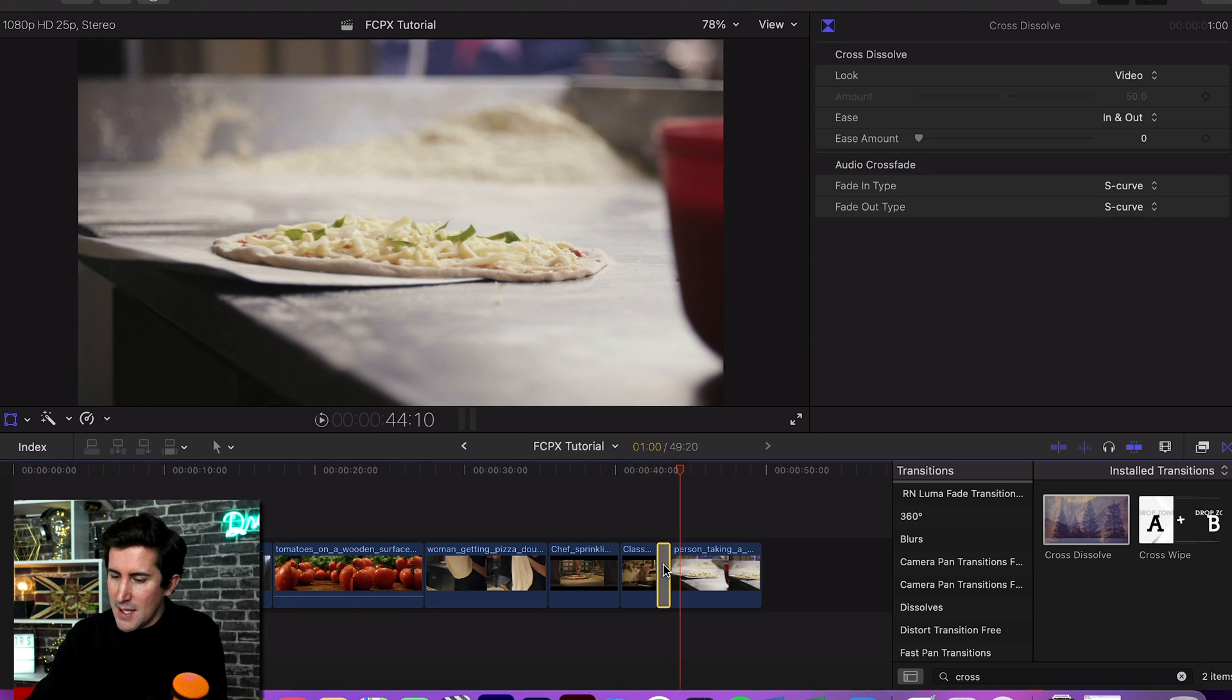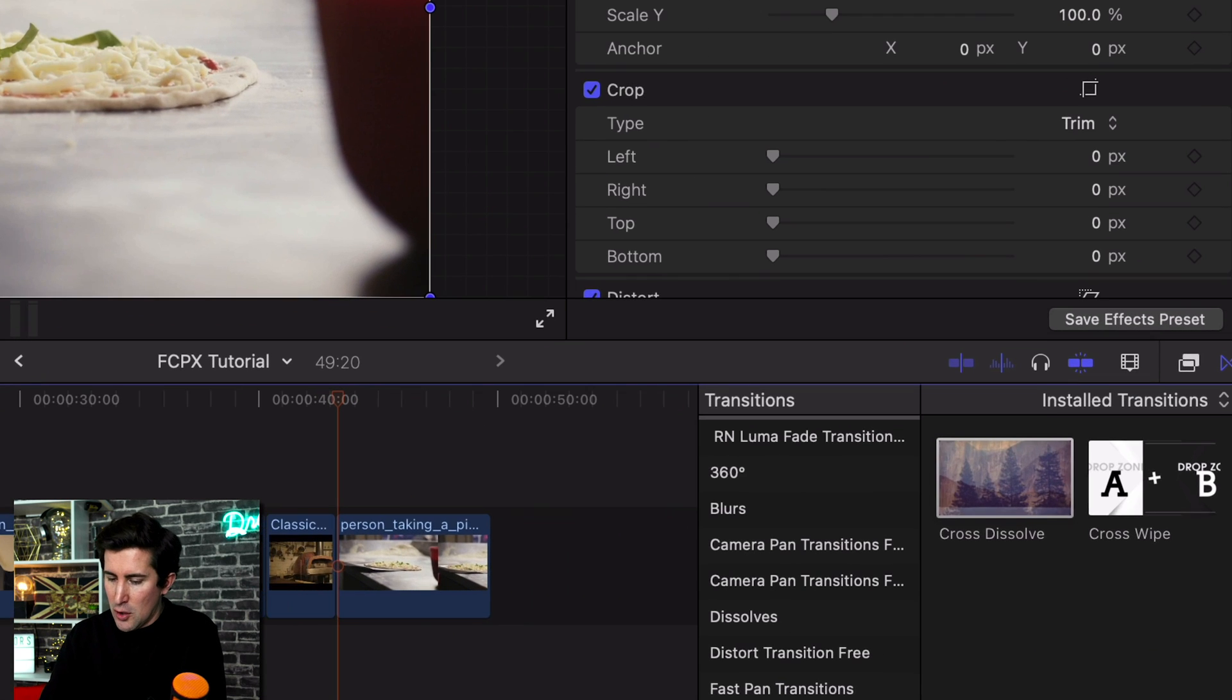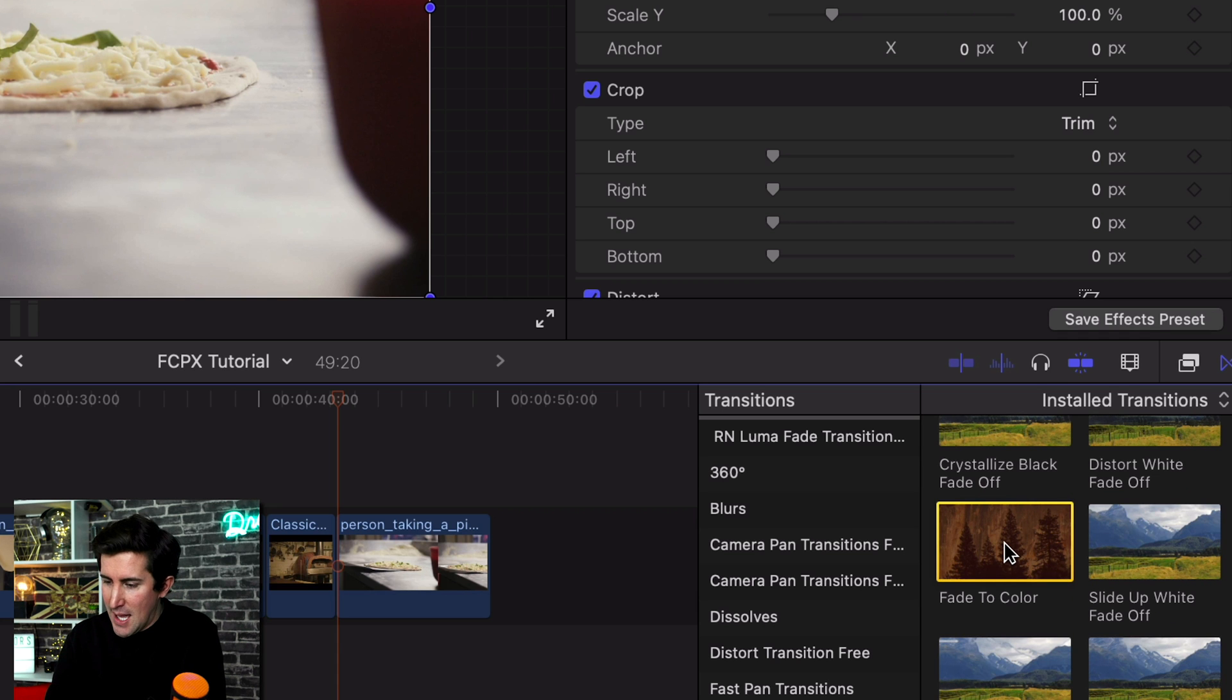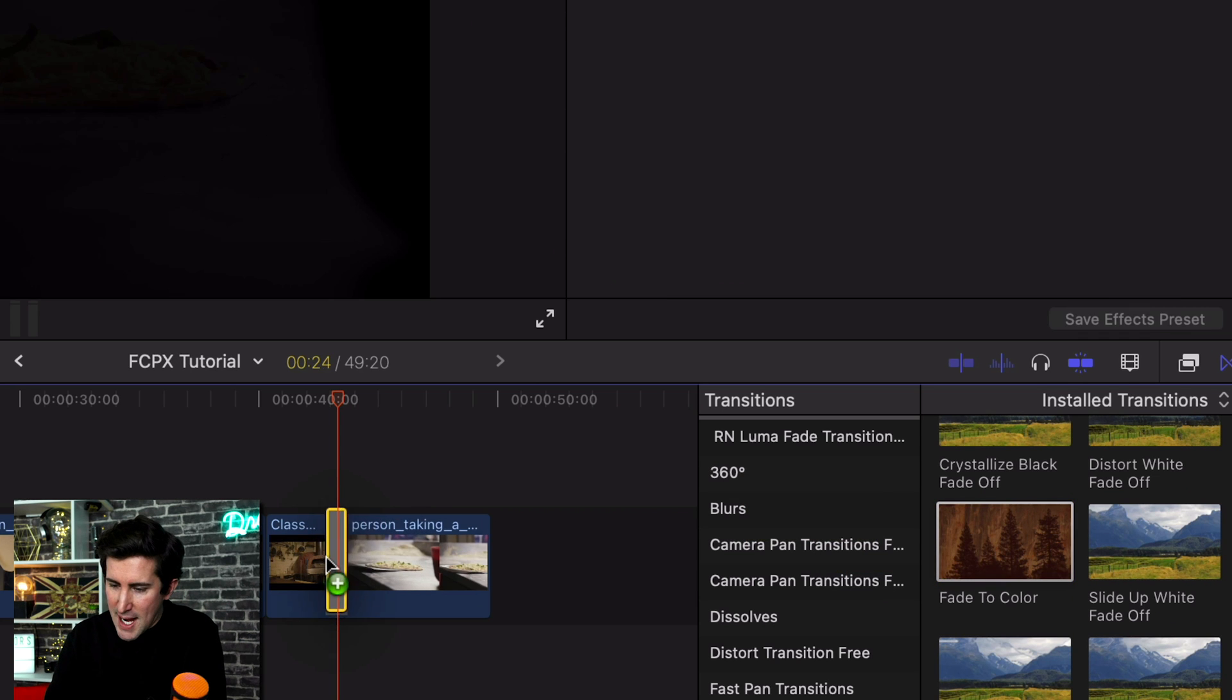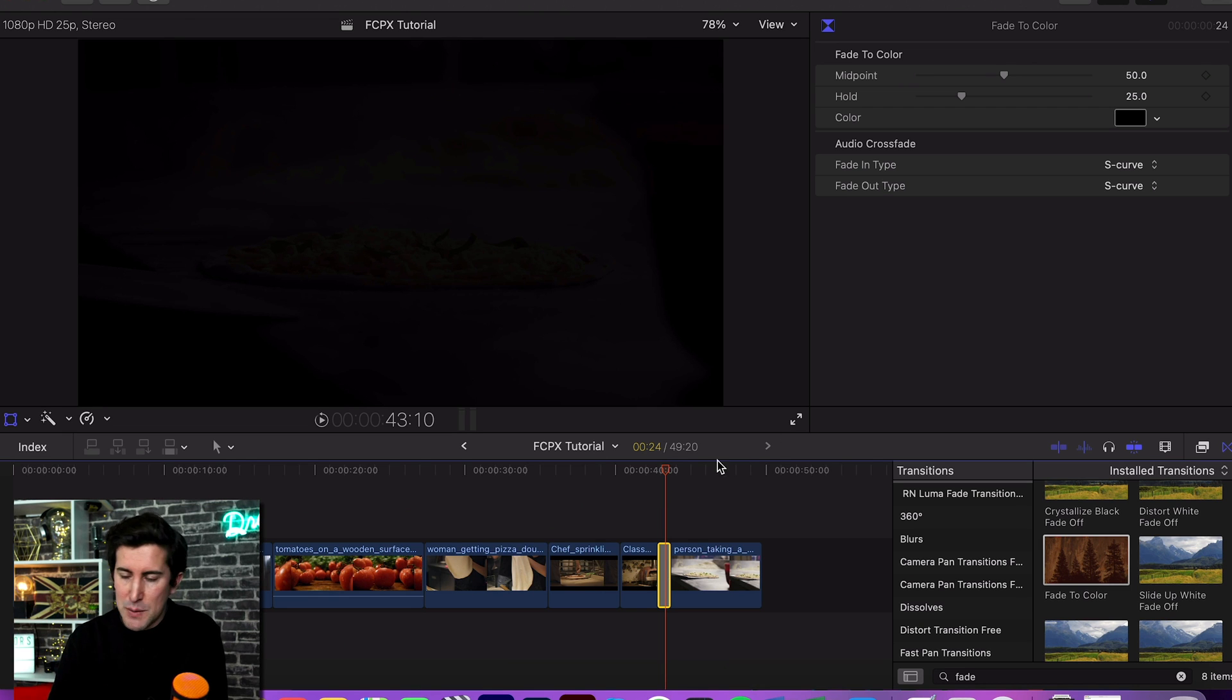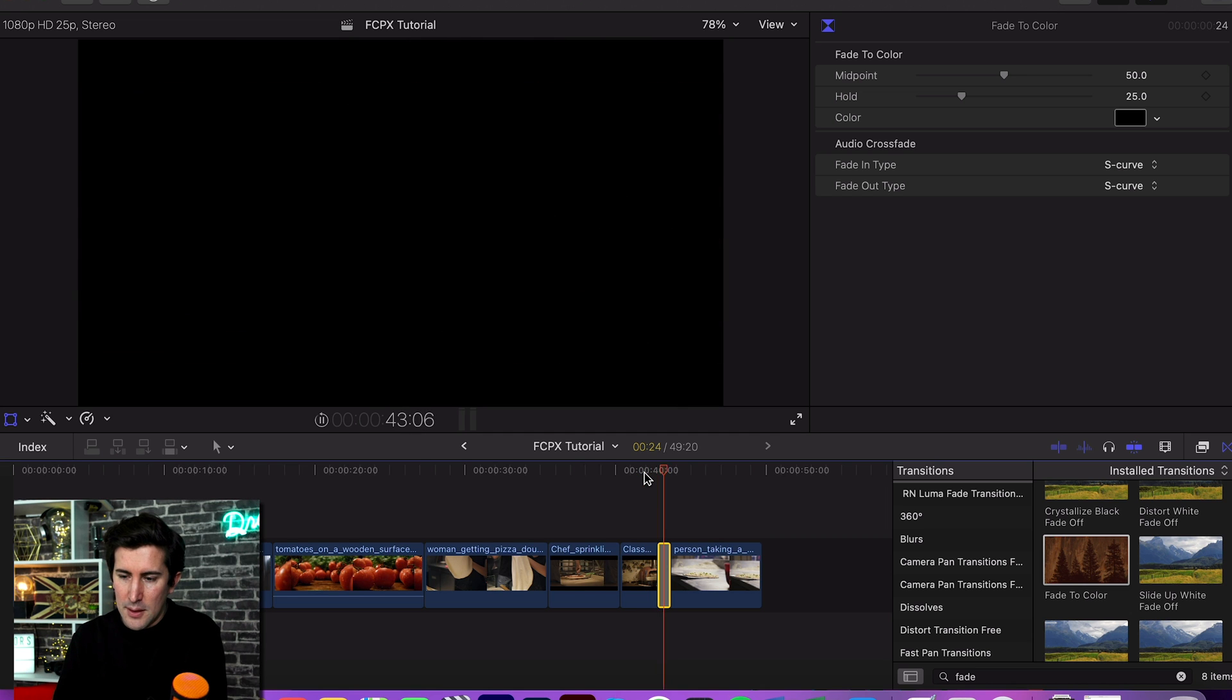So what you want to do is search for a different transition called fade, and then scroll down to fade to color. Then all you need to do is drag this between the selected clips and it will default to fading to black because that's what most people want. Now if I play that through, you can see we now have that fade to black and that looks really nice.